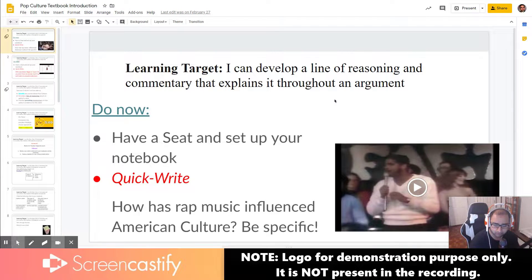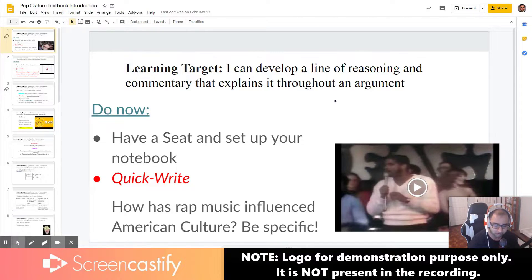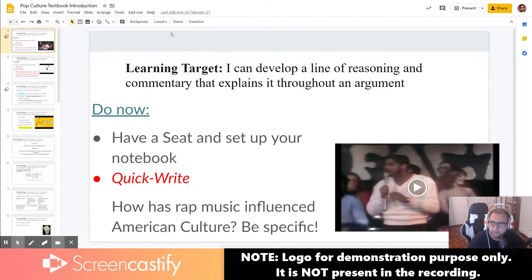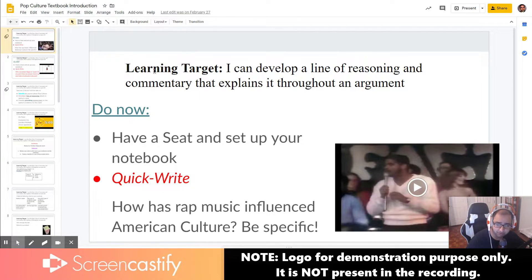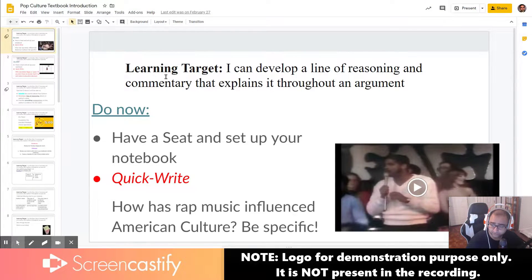Make sure drawing tools are enabled if you wish to annotate and hit record. Now, as you can see, it is recording my voice so I can use this time to start narrating my presentation. For example, today we're going to be focusing on this learning target. I can develop a line of reasoning and commentary that explains it throughout an argument.